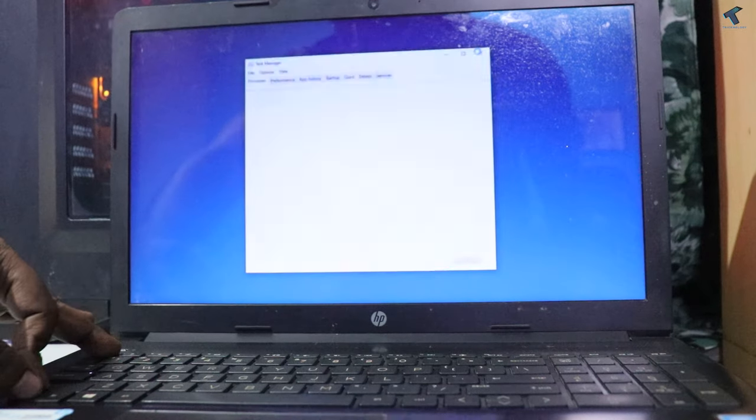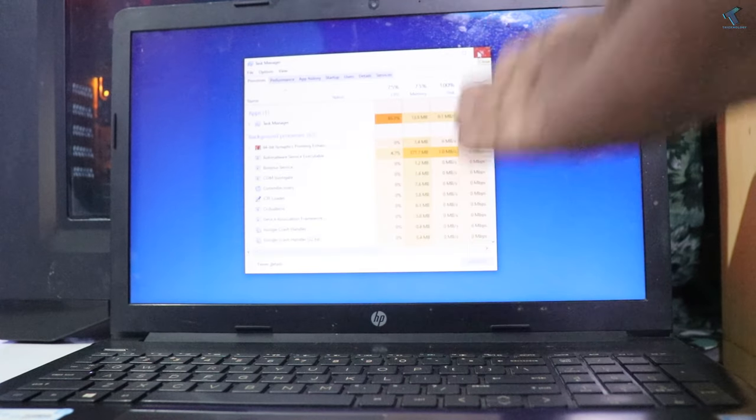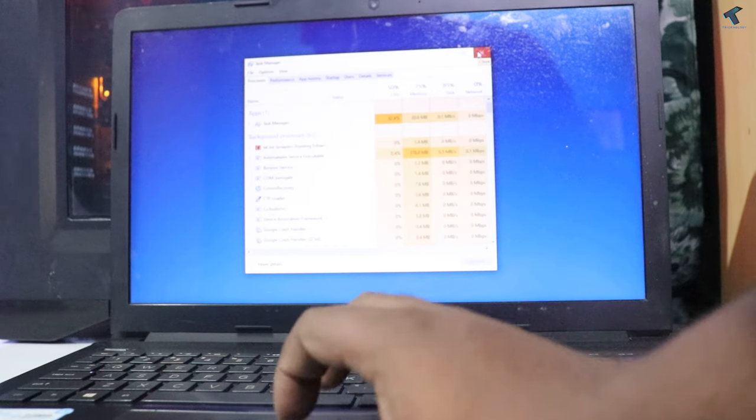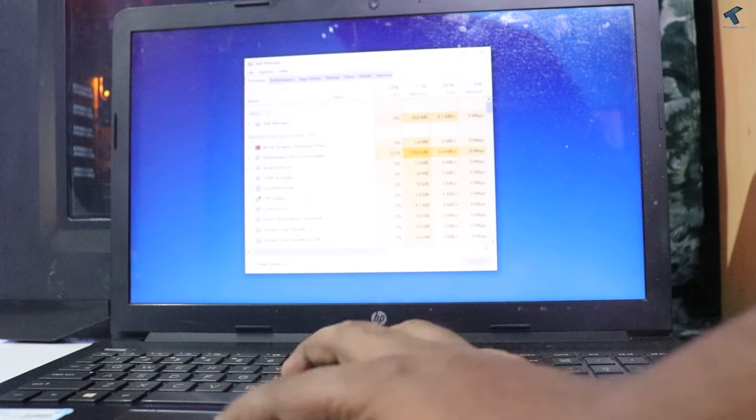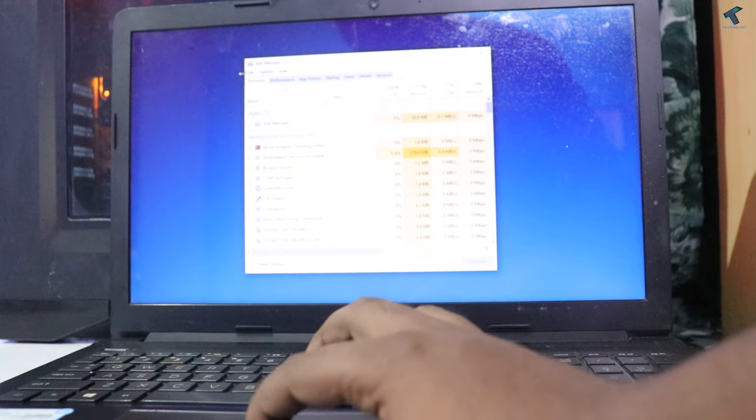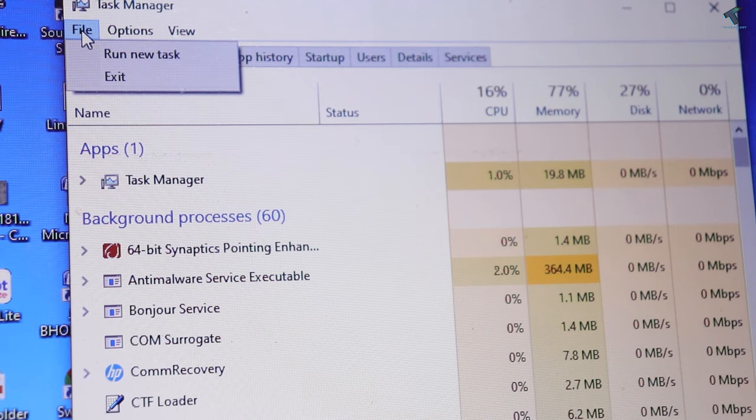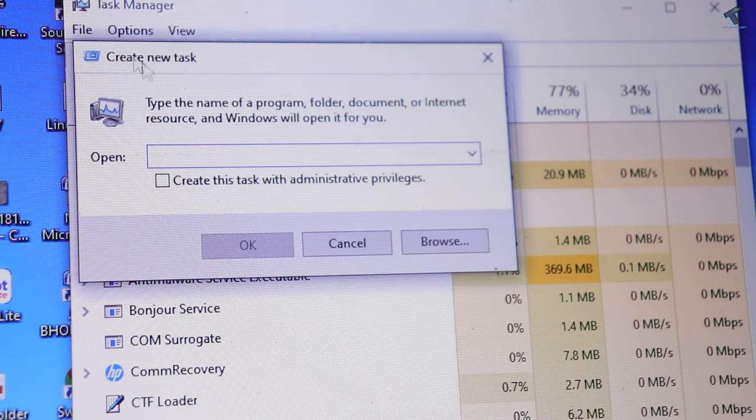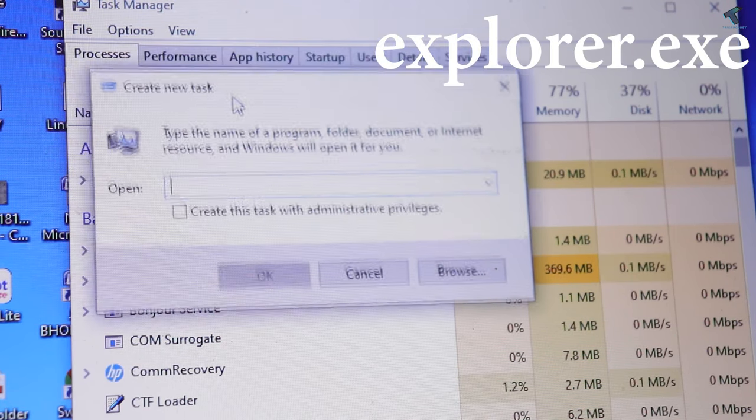You will get this window. Now you have to go to File, then click on Run New Task, and then type over there